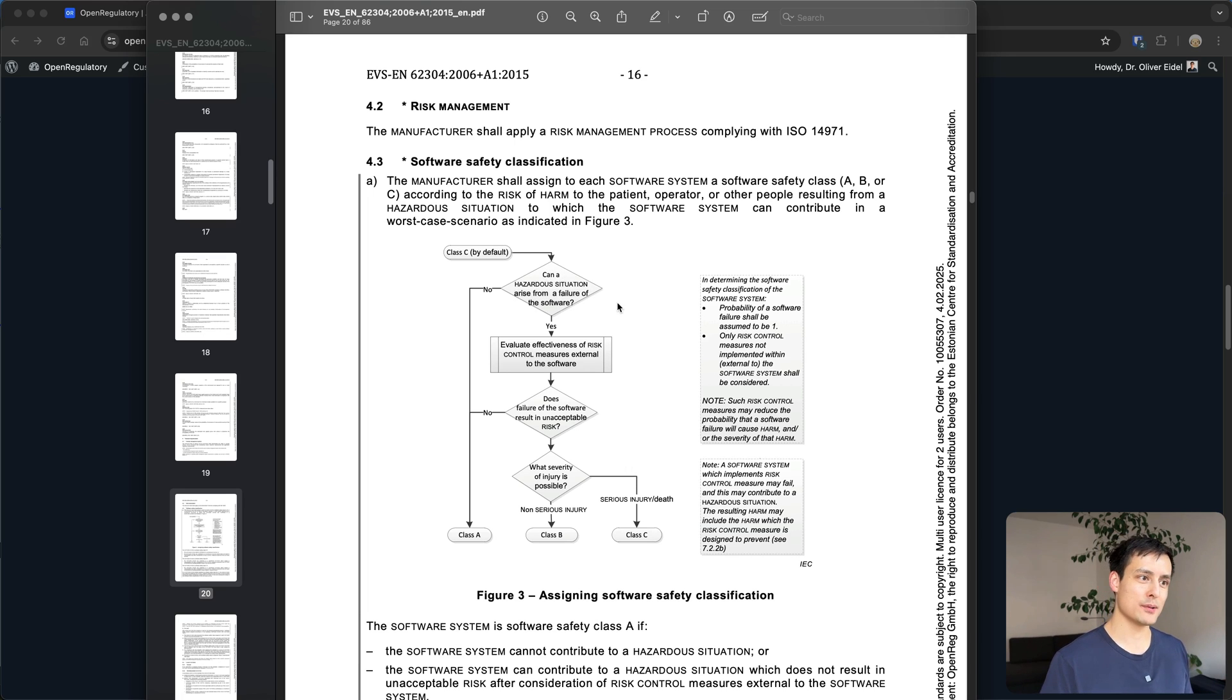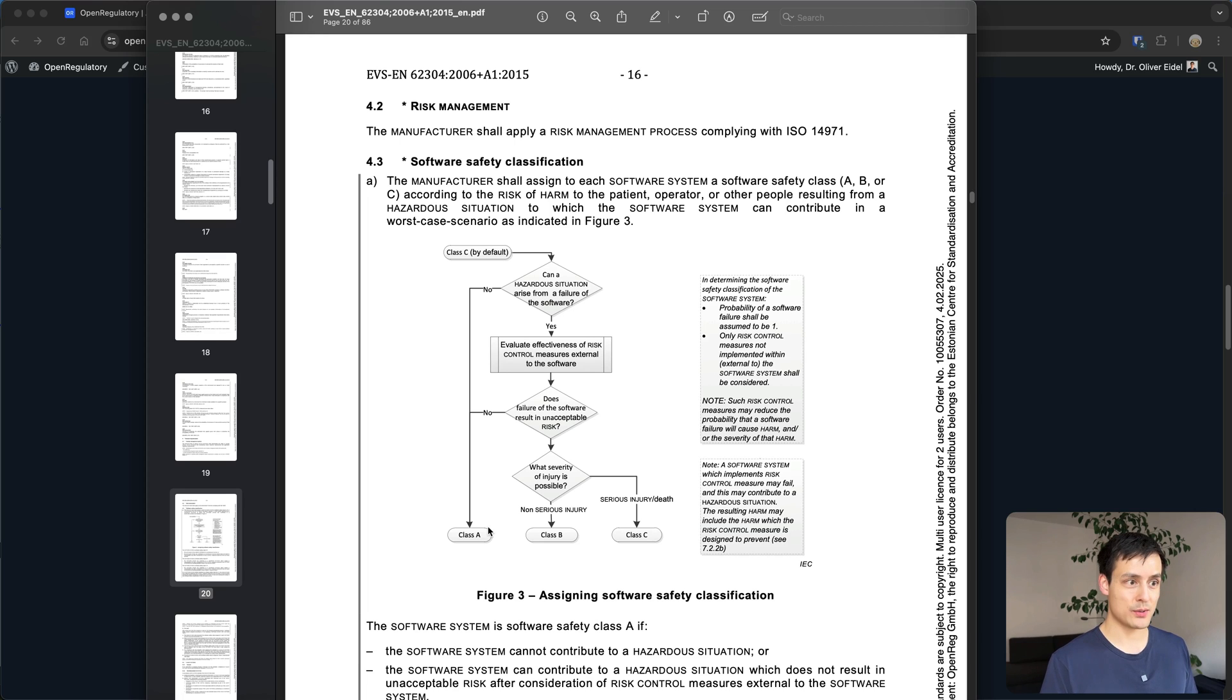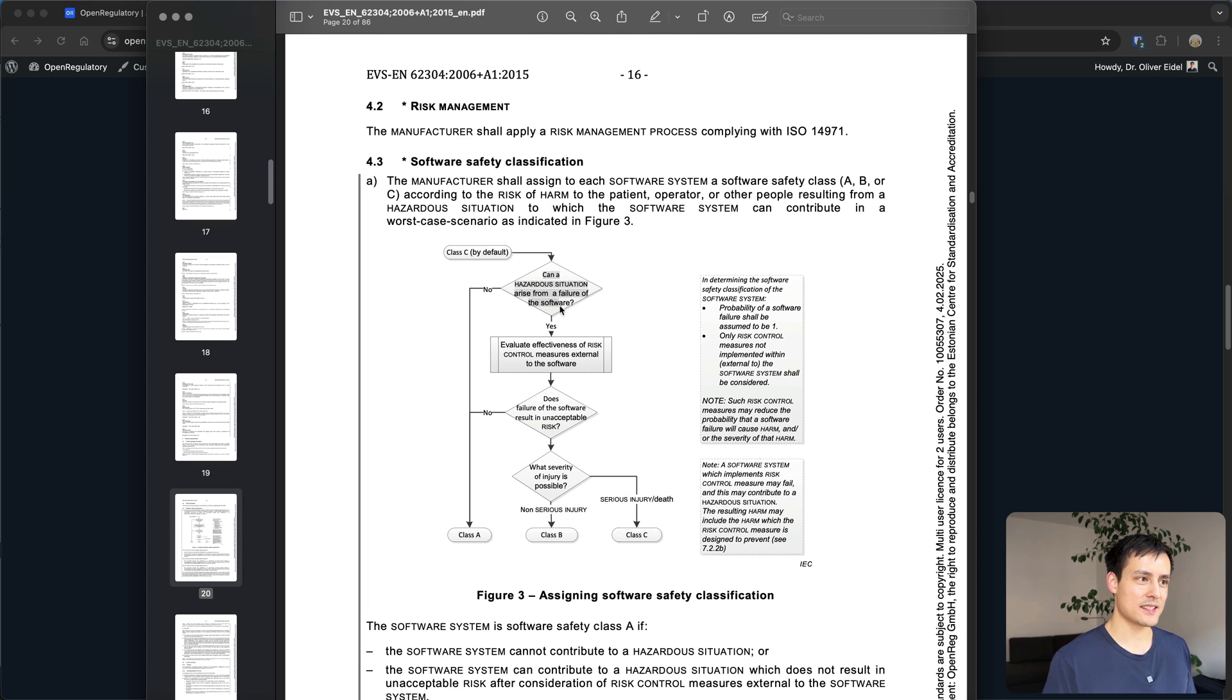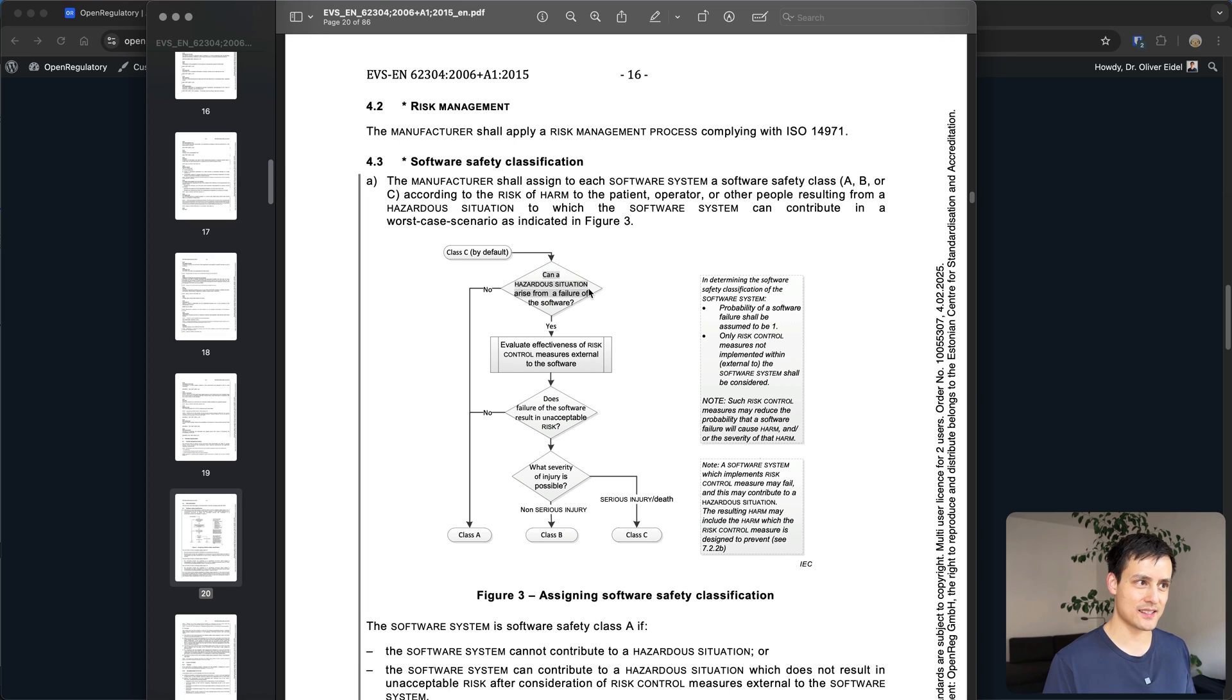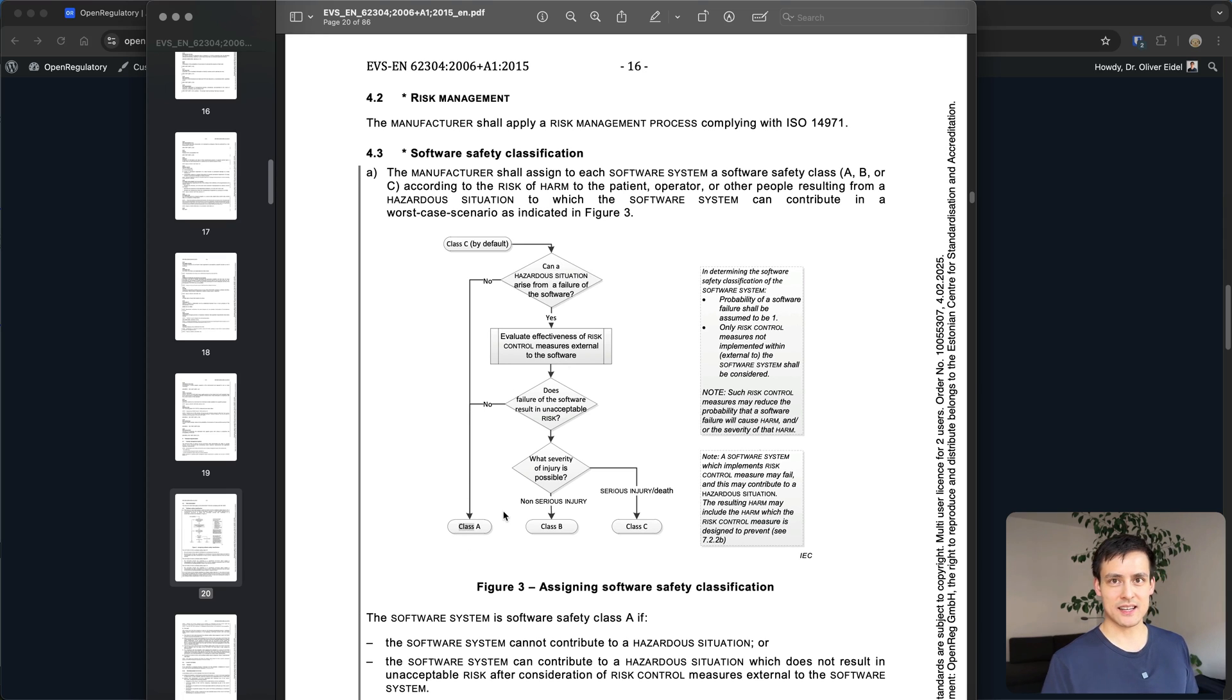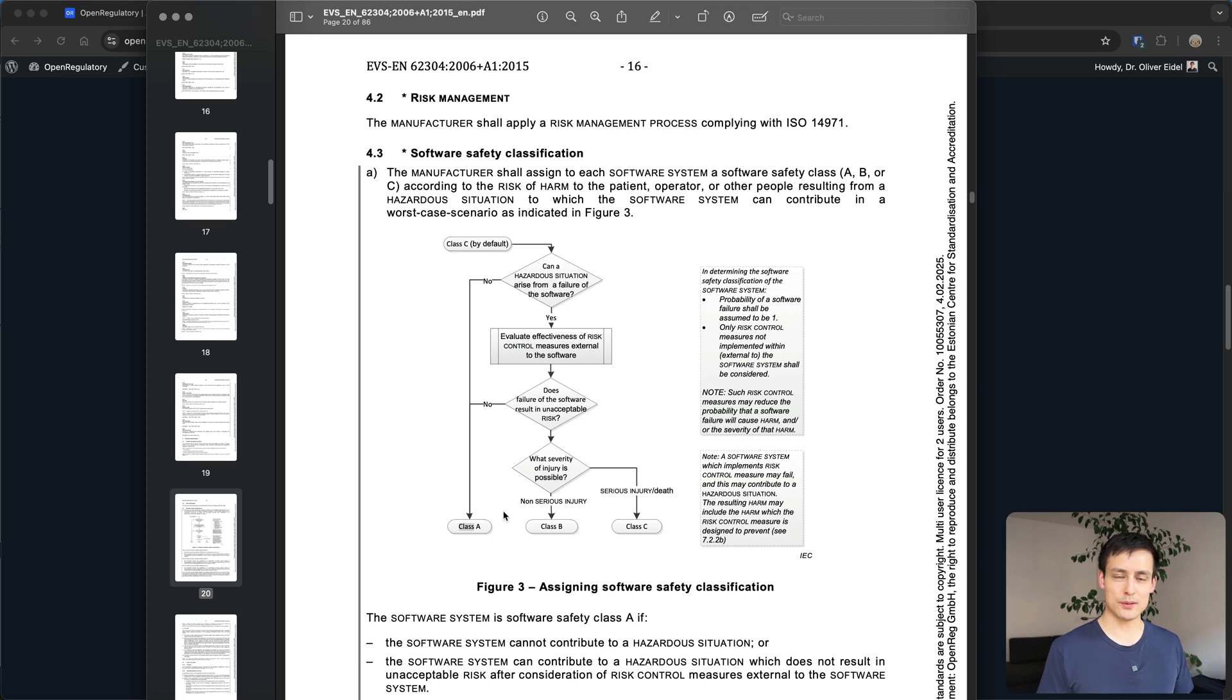You have for example class A software in the end would be something which really can't cause any sort of injury to a patient. This is kind of like in the flowchart and essentially you end up in class A. Class A tends to be software which is basically almost useless like administrative software more or less.